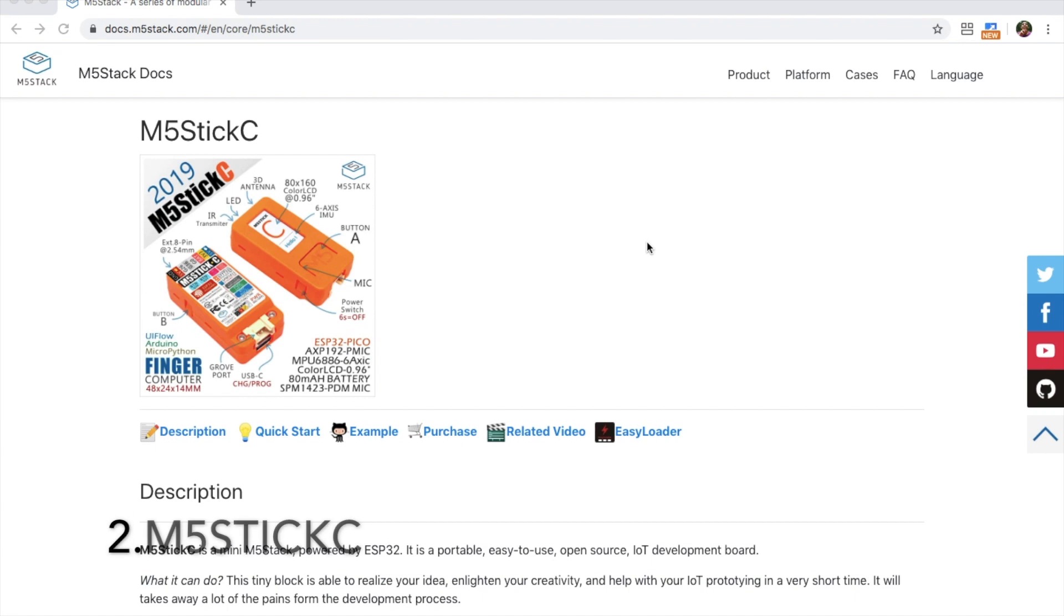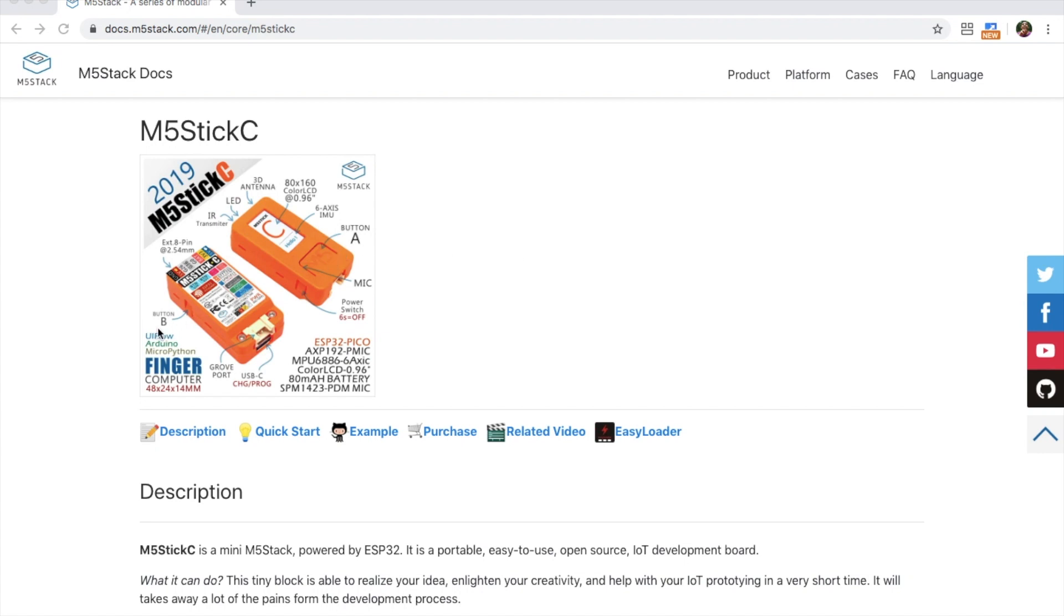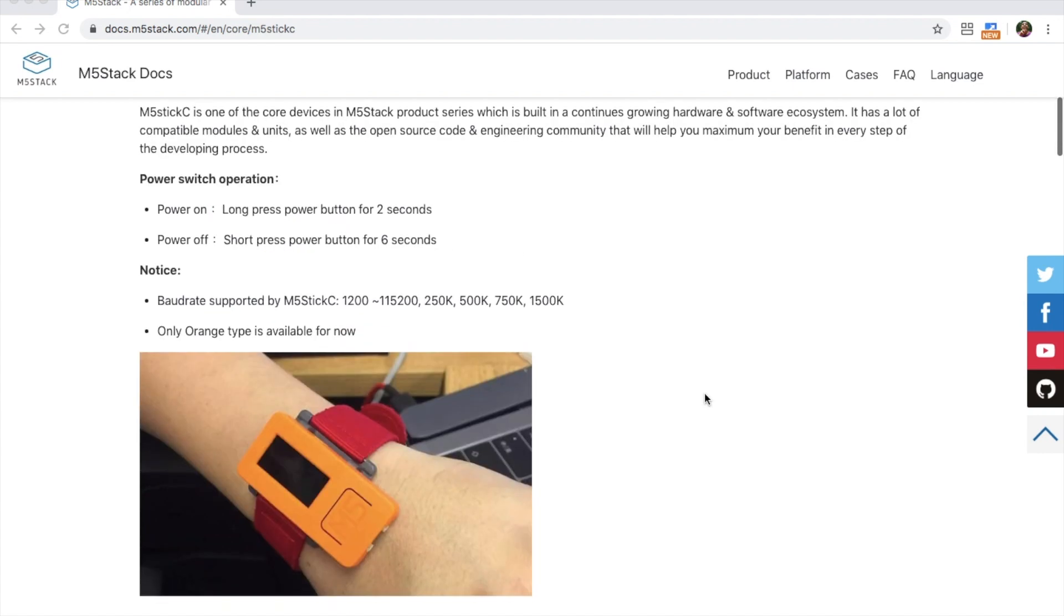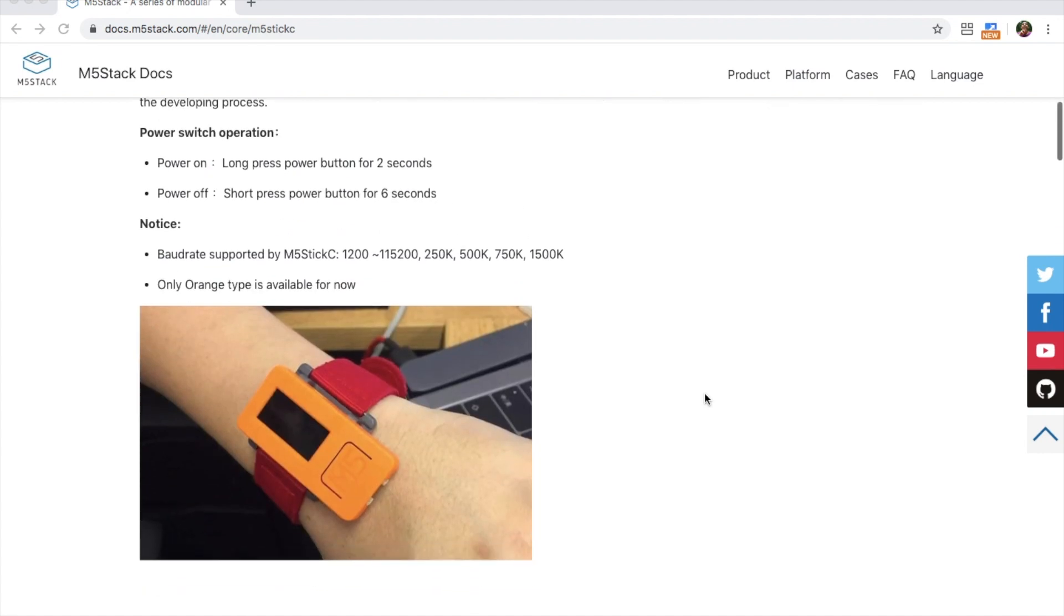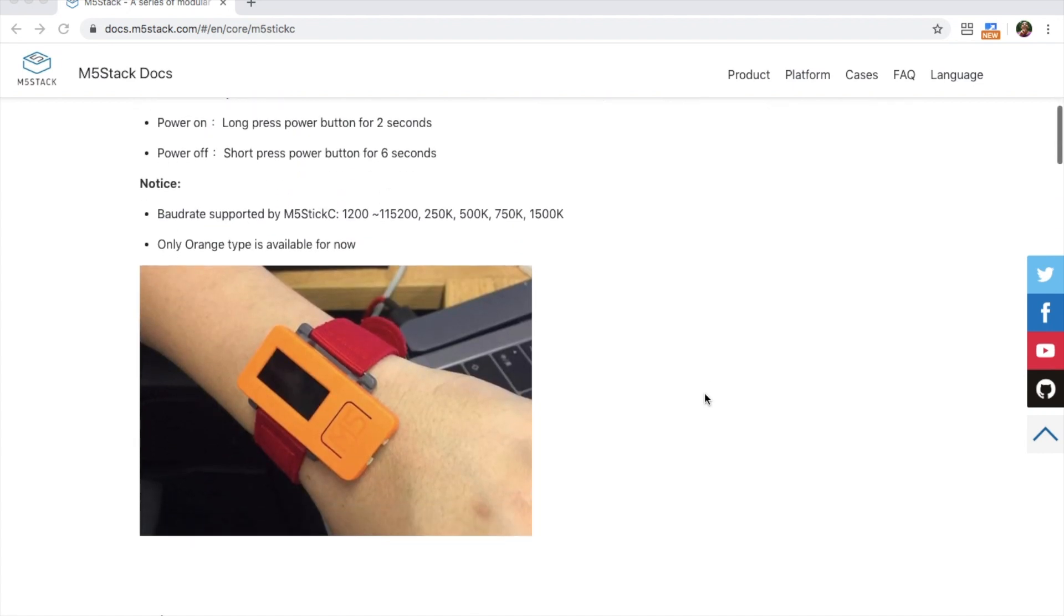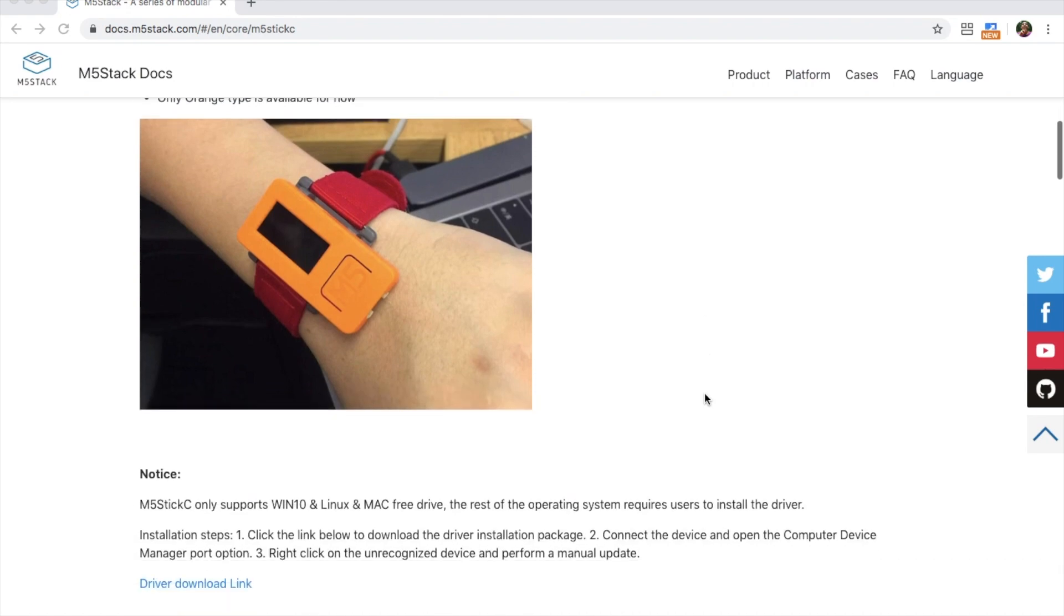In at number two we have the STICK-C. The STICK-C is a pint-sized ESP32 device which includes an accelerometer, IO remote, microphone and many other functions. It could be combined with a strap to make a smart watch.